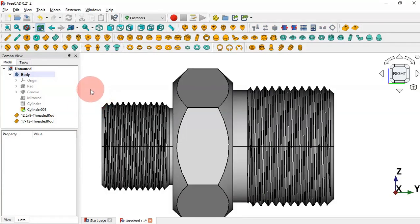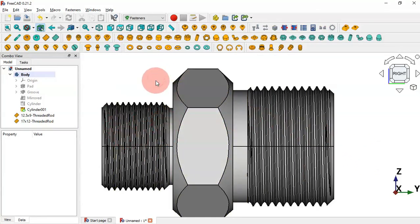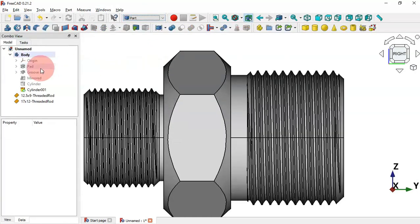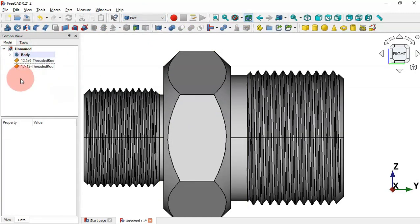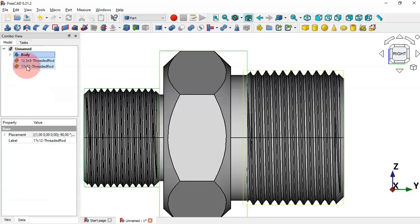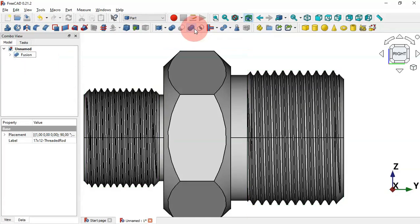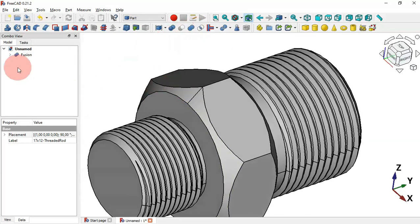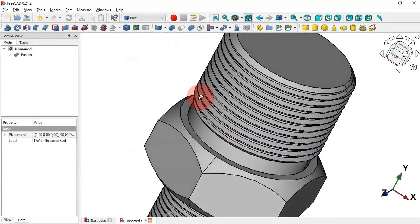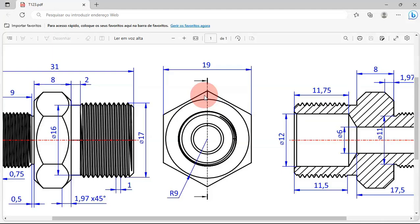The next step is to create a union of all three parts. Move to the Part workbench — click the workbench selector and select Part workbench. Close this panel, select these three objects, and then use the Union tool. Now we have this fusion part.